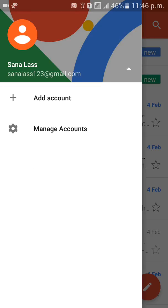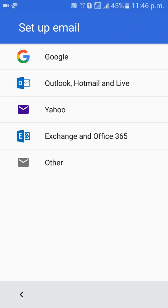Here you will see 'Add Account' with a plus button — click on that. Then you will see options: set up email — Google, Outlook, Yahoo Mail, and Live Yahoo. You need to select Google.